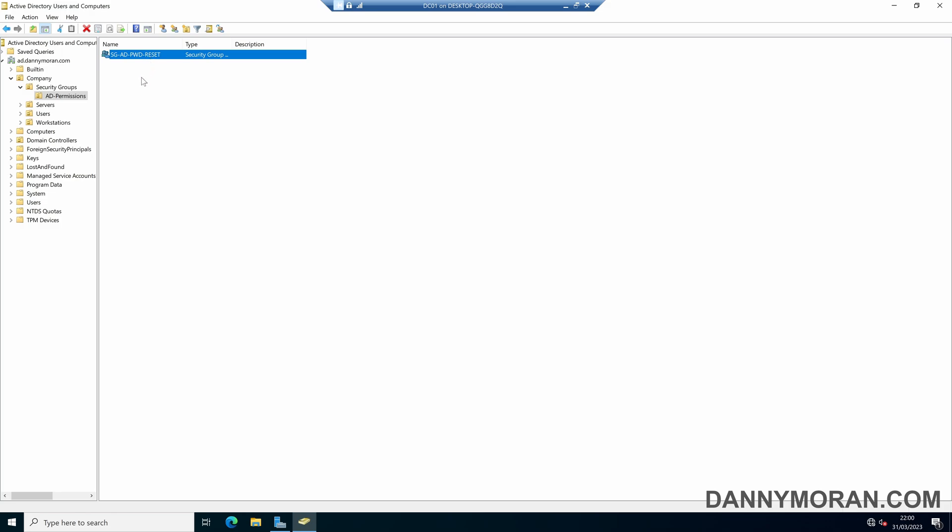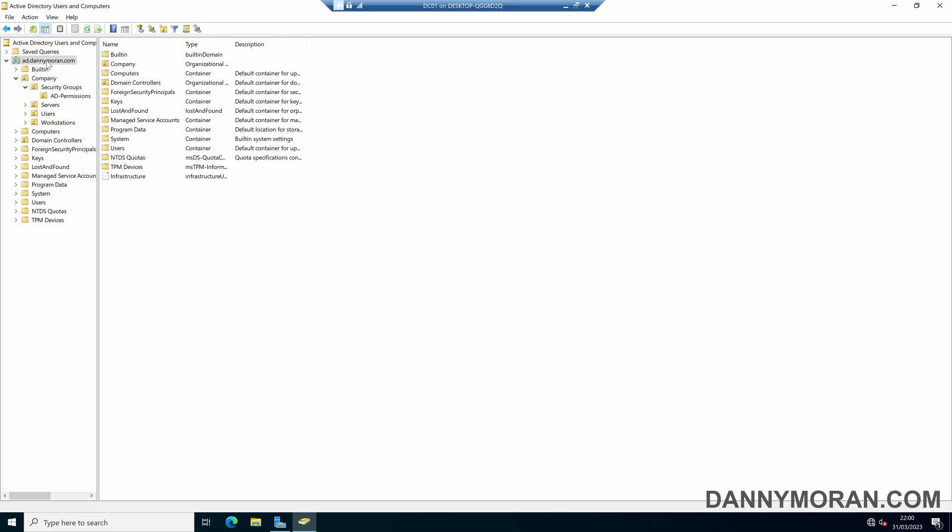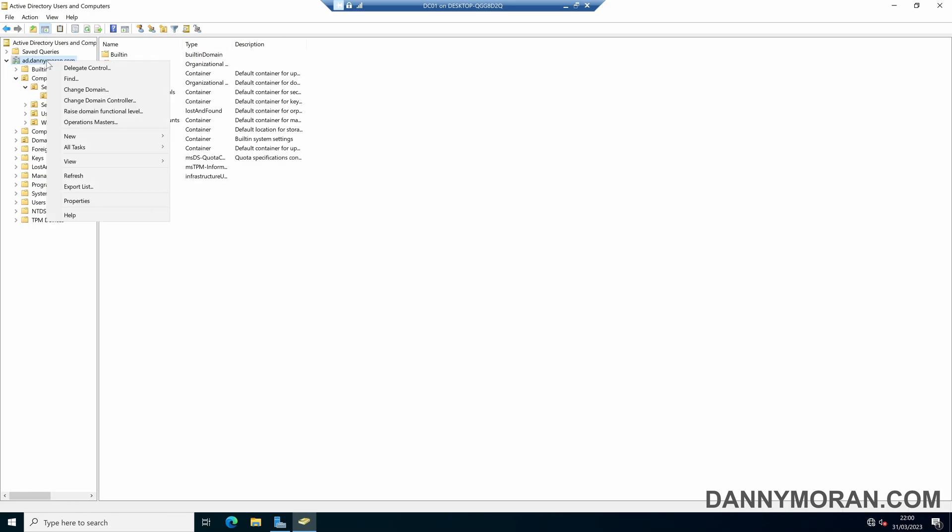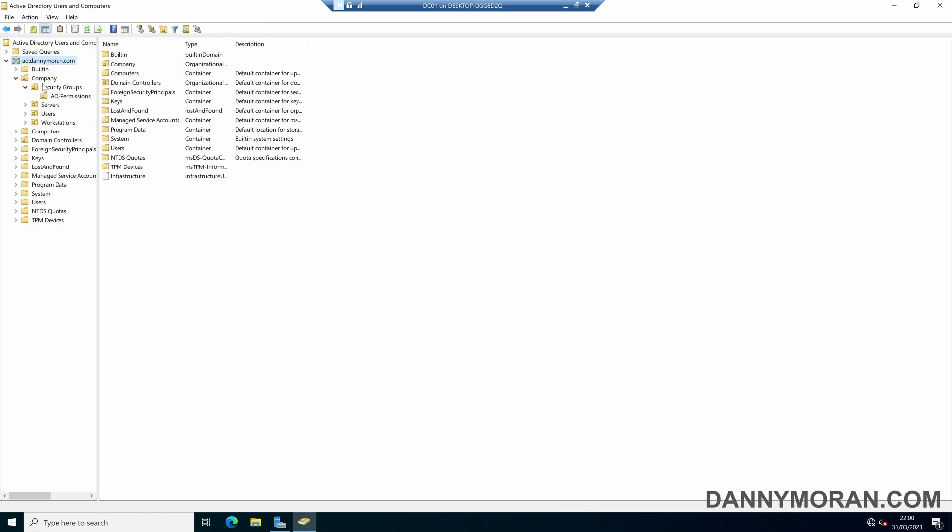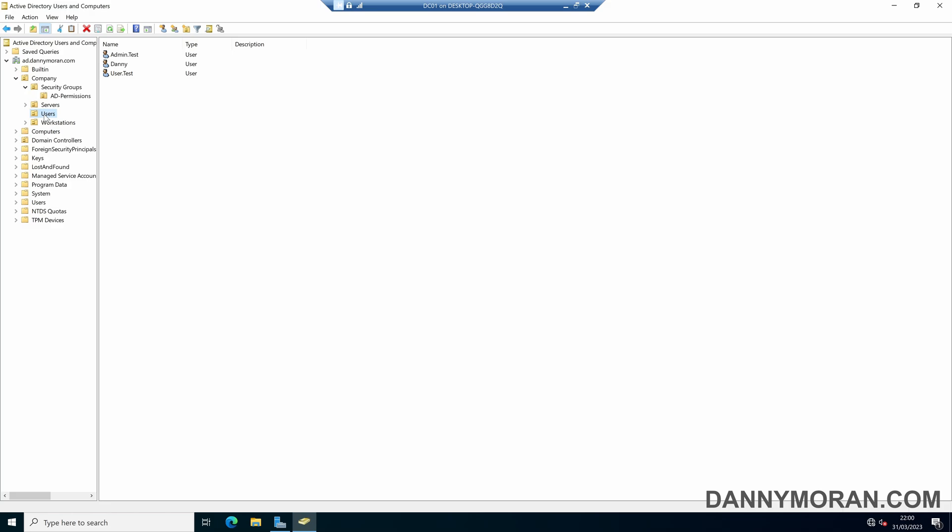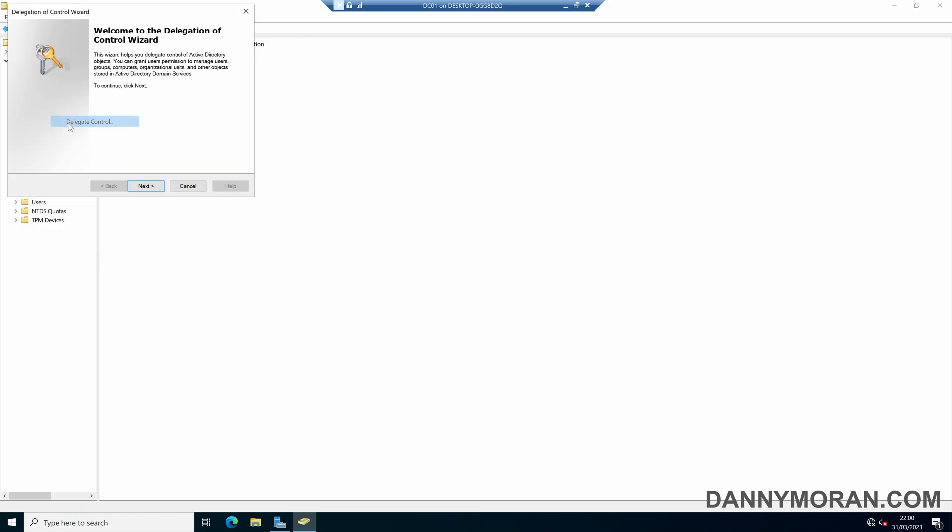So the way it works is you can either assign the permissions to the root domain by right clicking and going to delegate control, but that will delegate it to every organizational unit within it. Or you can narrow it down to specific OUs. So I want to set it so that that security group can only manage users inside this users OU. And it's the exact same process. We just right click and then go to delegate control.